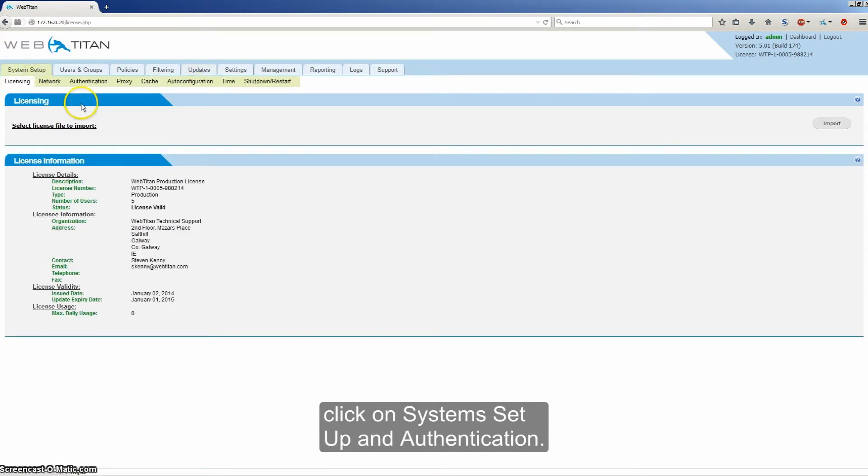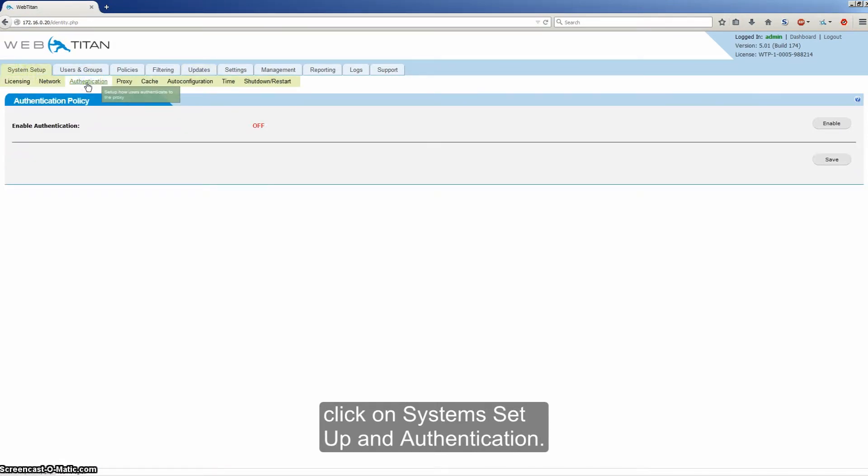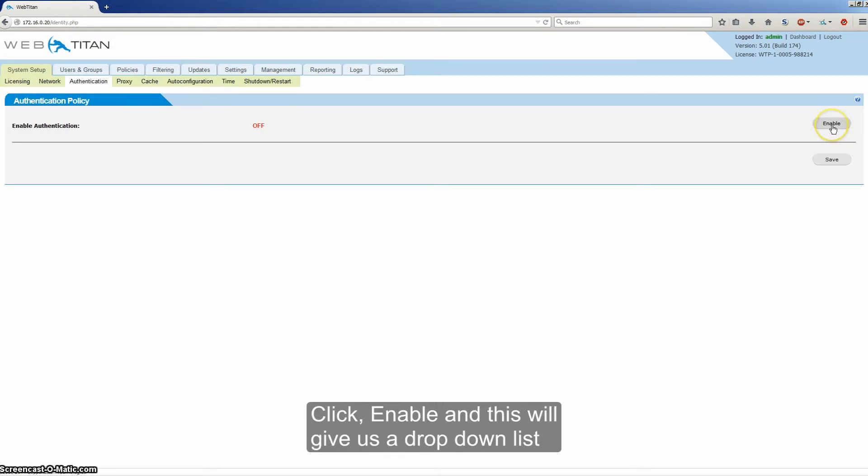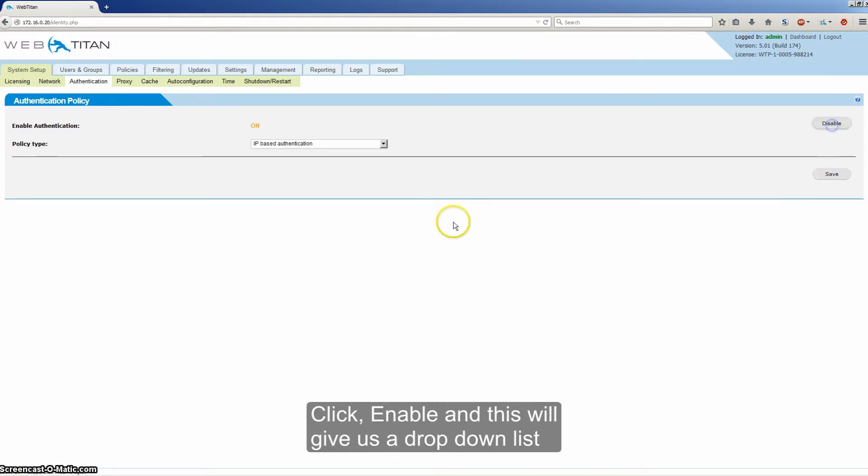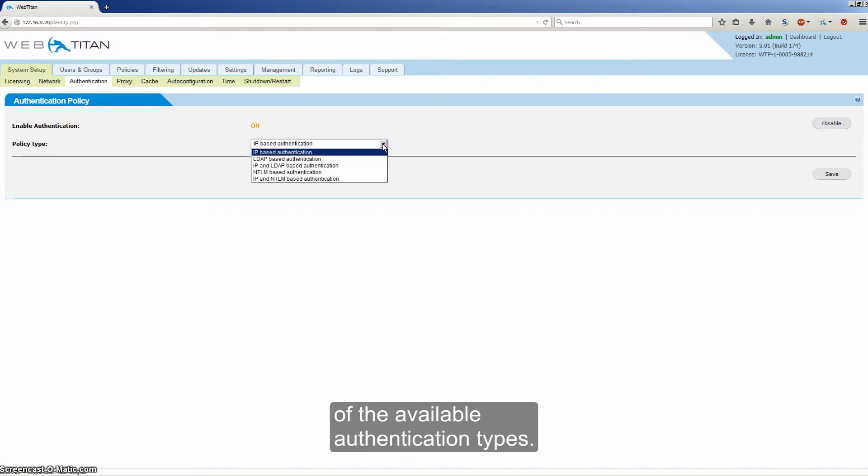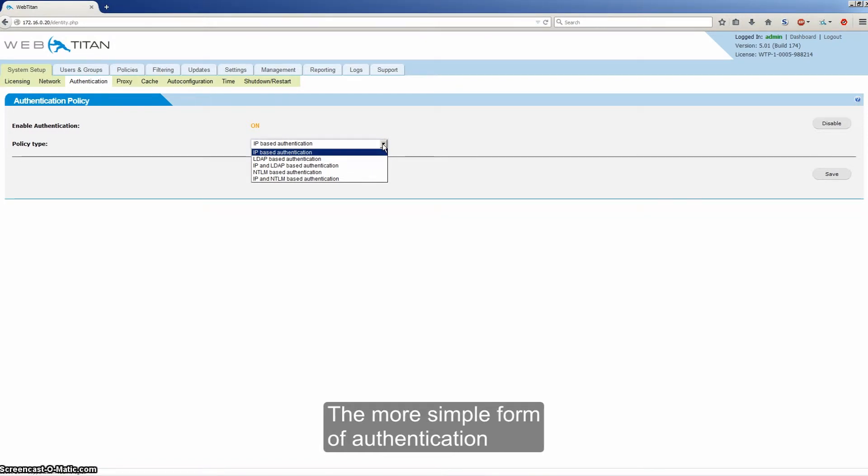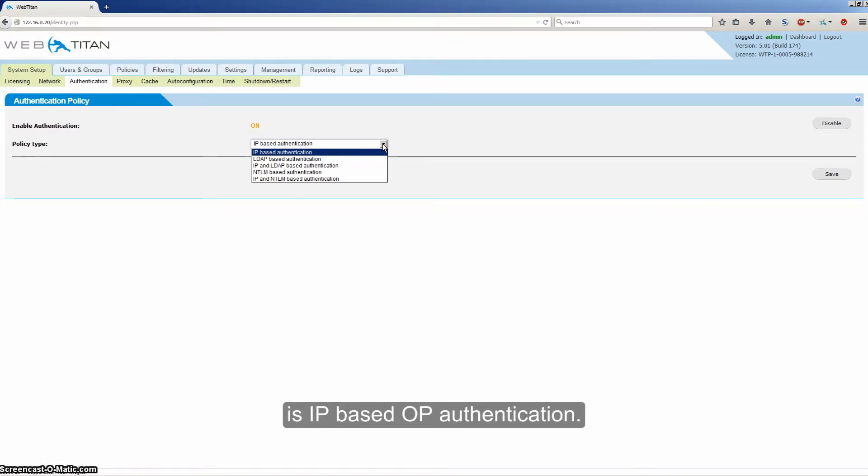Once you are up to date, click on system setup and authentication. Click enable and this will give us a drop down list of the available authentication types.